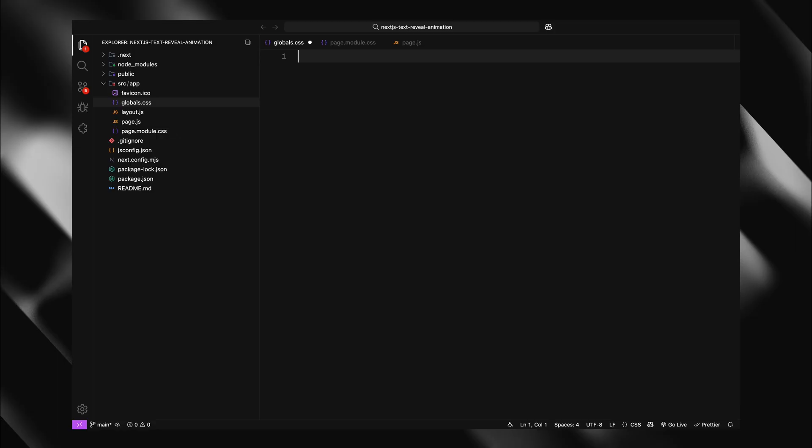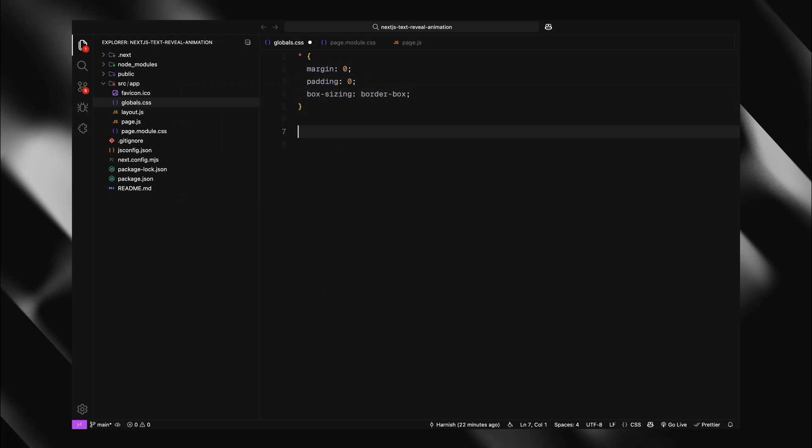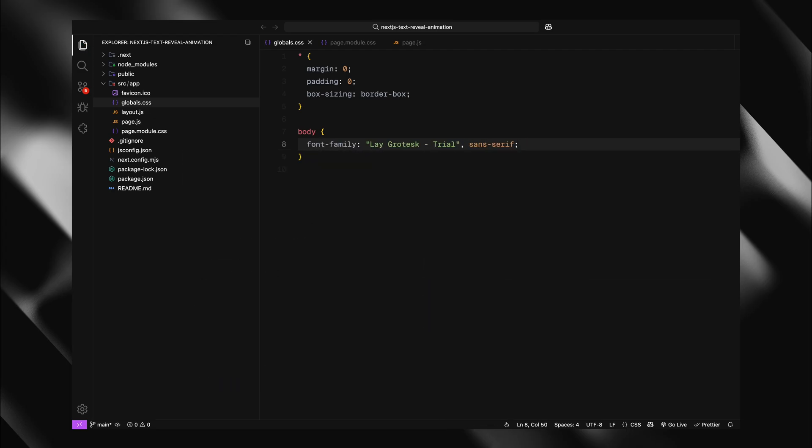With our page structure fully built out, let's move on to styling everything. I'll start with a global reset, setting margin and padding to zero for all elements and applying border box to ensure consistent sizing. For the body, I'll set a modern font family as our main typeface.